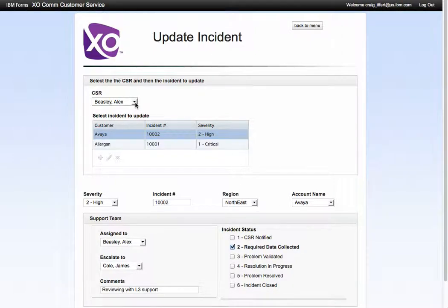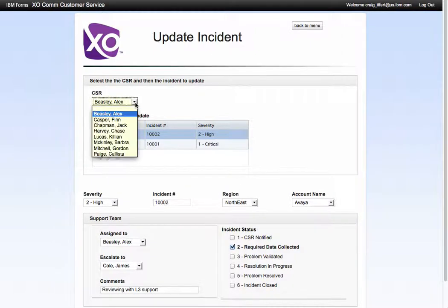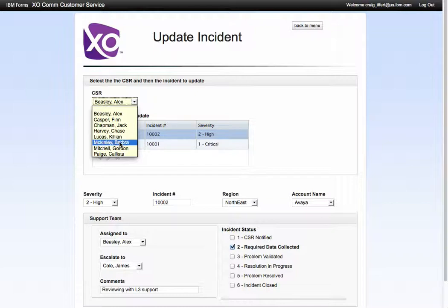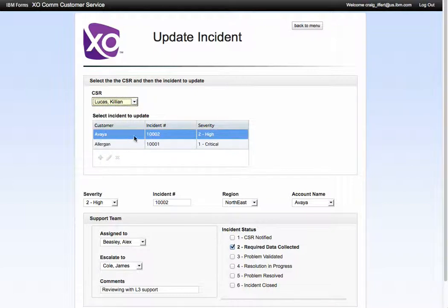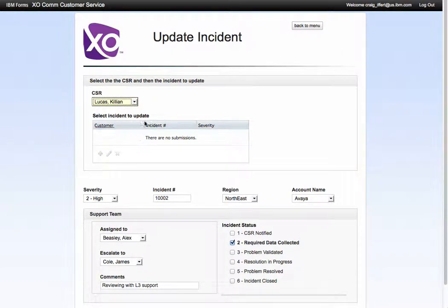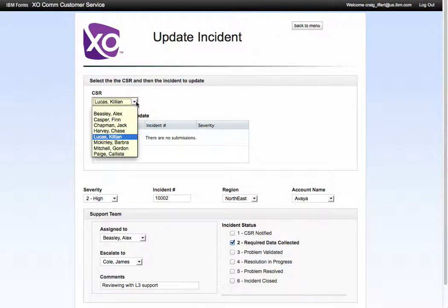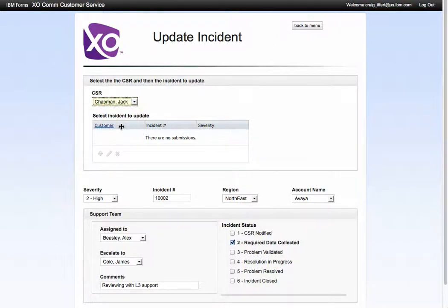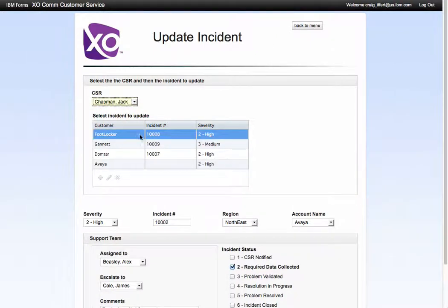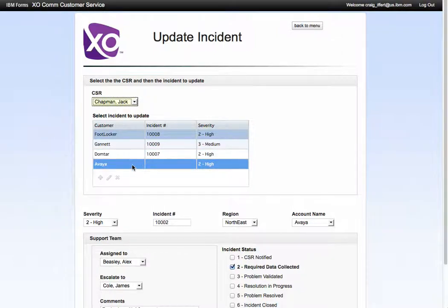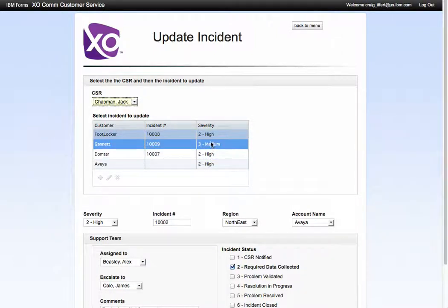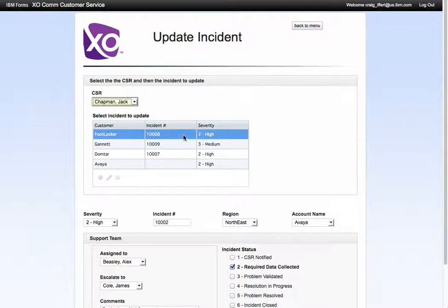Right now I can search by CSR. Let's go, I don't think Killian Lucas has any. Oh he has a couple. So we'll go back to Jack Chapman and we can see that Jack's got Footlocker, Gannett, Dotmar, and Avaya, and we can look at the details.